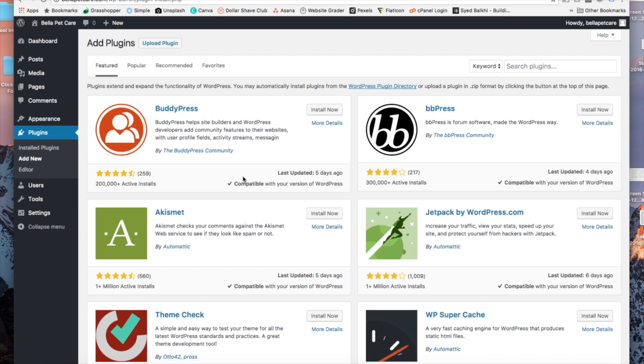From this screen, we're going to see a search plugin search box towards the top right of the page. This is where we're going to type in the plugin that we're looking for.